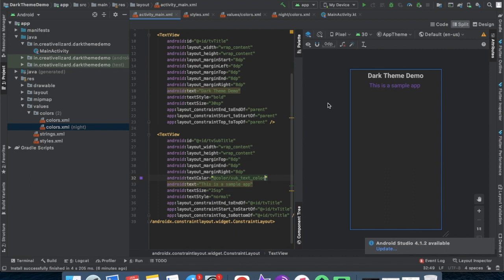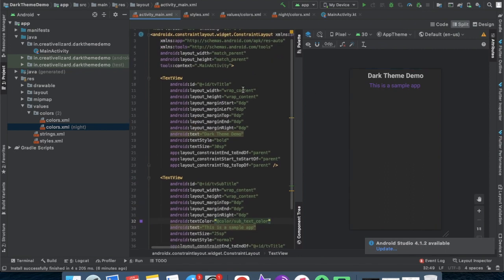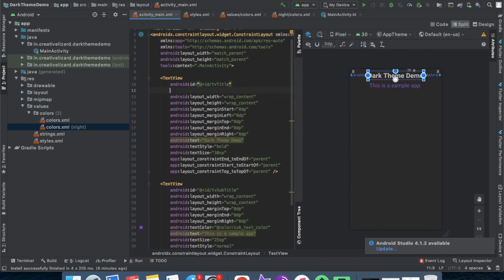You can use day night inbuilt theme in our text view like that.